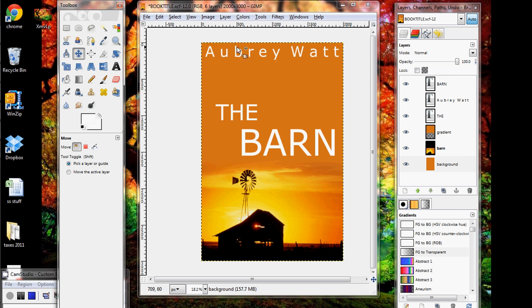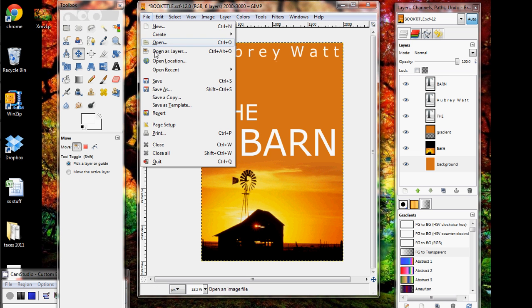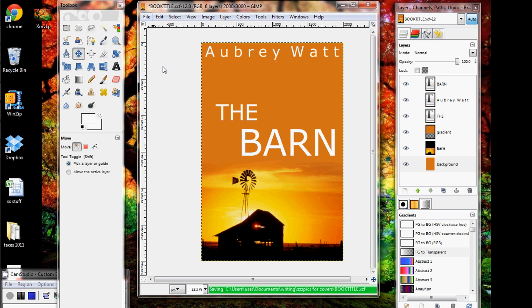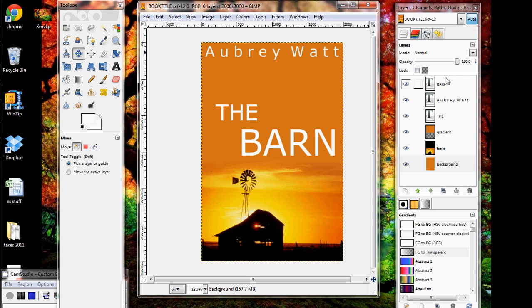So we want to save this one last time just as an XCF file. Now what we're going to do is merge the layers, flatten the image, and save it as a JPEG. Right now it's saved as a GIMP file so that when you open it up it'll have all these layers and you can play around with it.